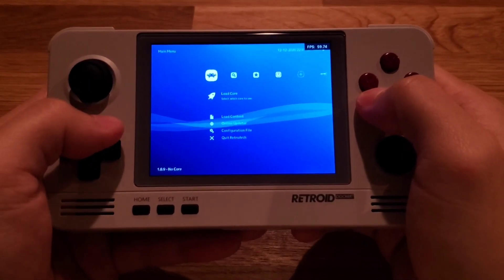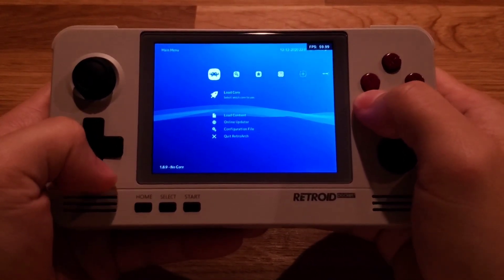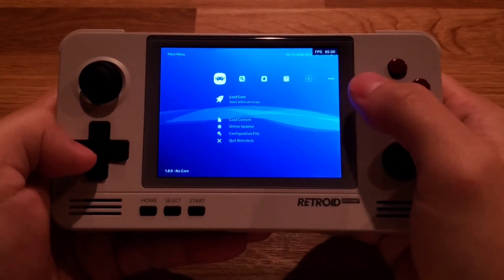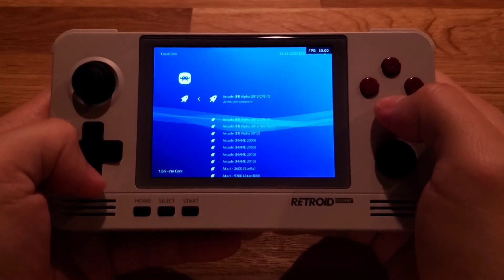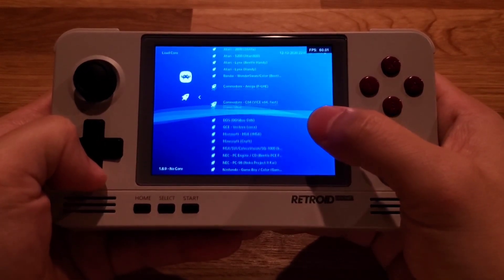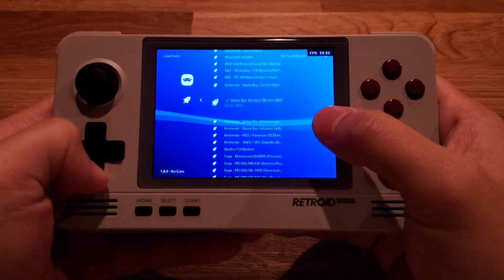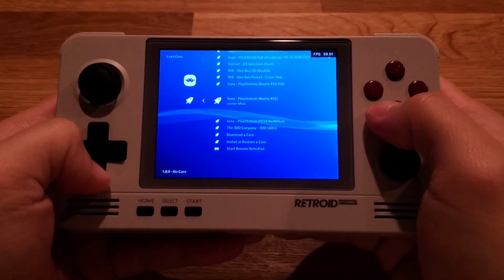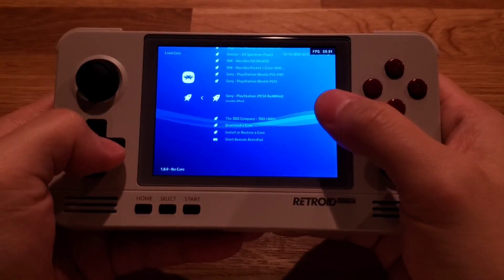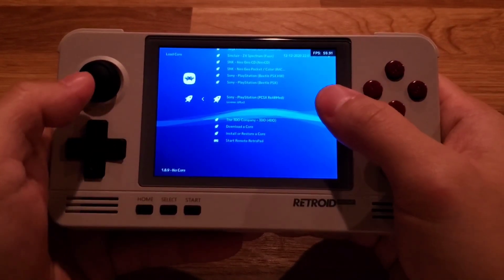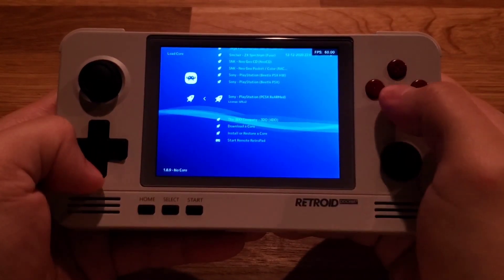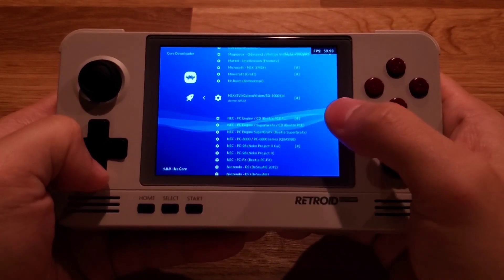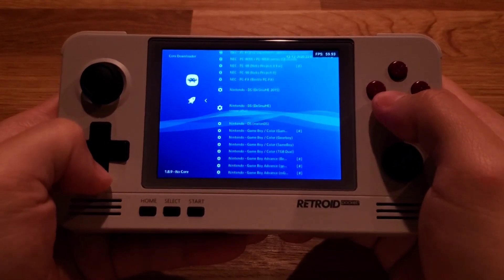The third thing is that you have to have the right core to play PlayStation 1 games on RetroArch. Go to the first menu and click Load Core. In order to play PlayStation 1 on RetroArch, you need the PlayStation PCSX ReARMed core. If you don't have that, go to Download a Core and find the PCSX ReARMed core for PlayStation 1.